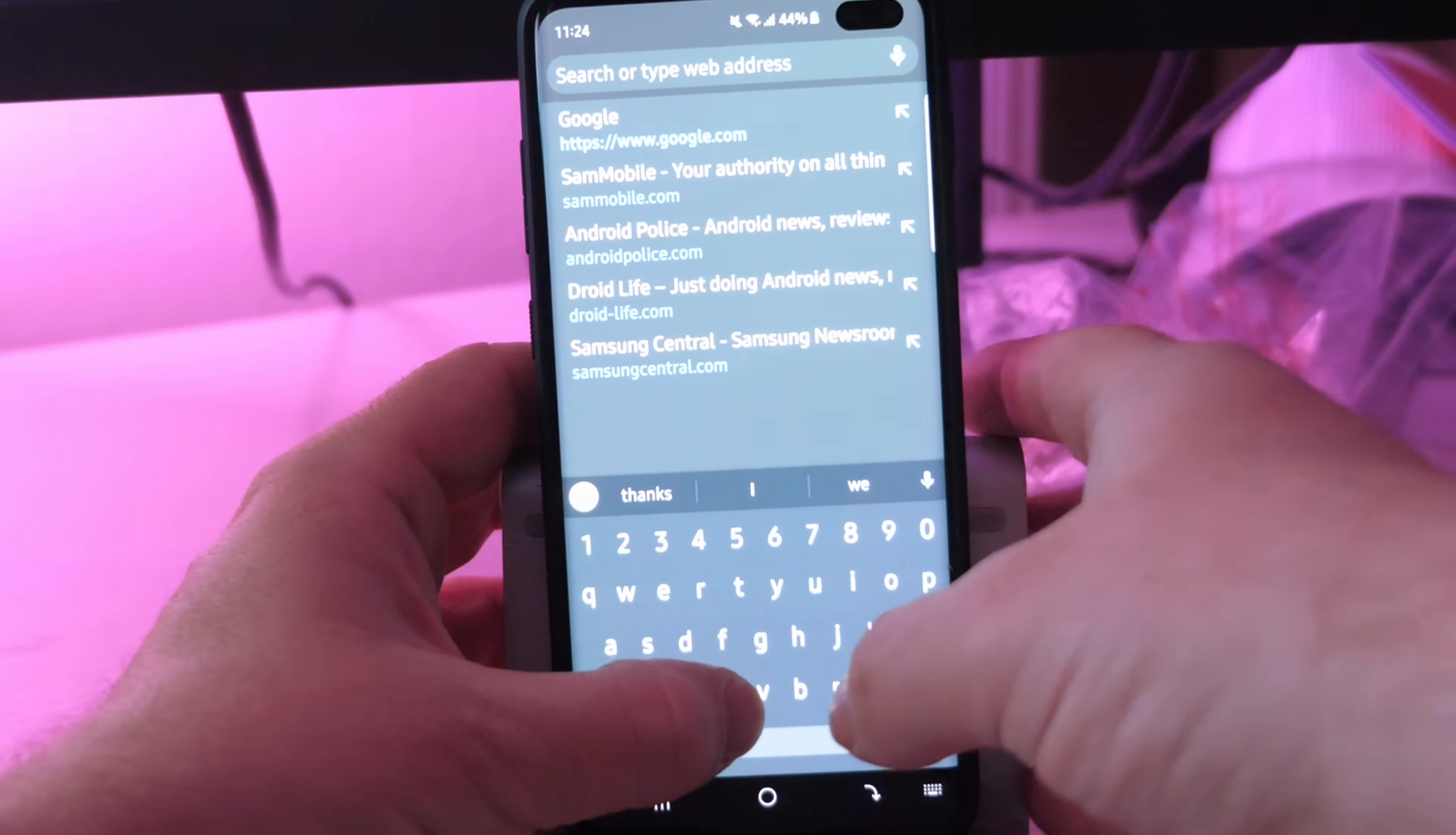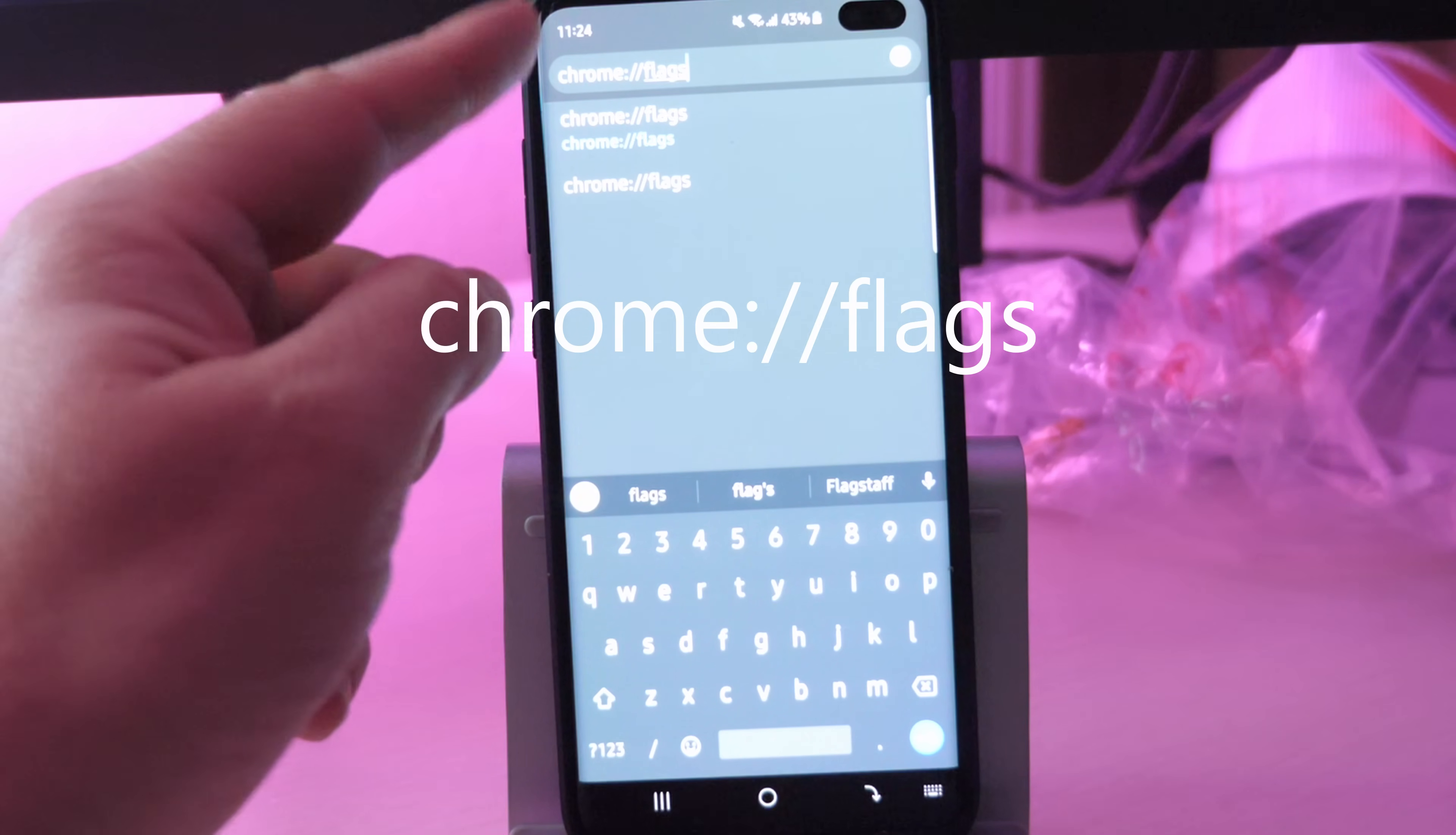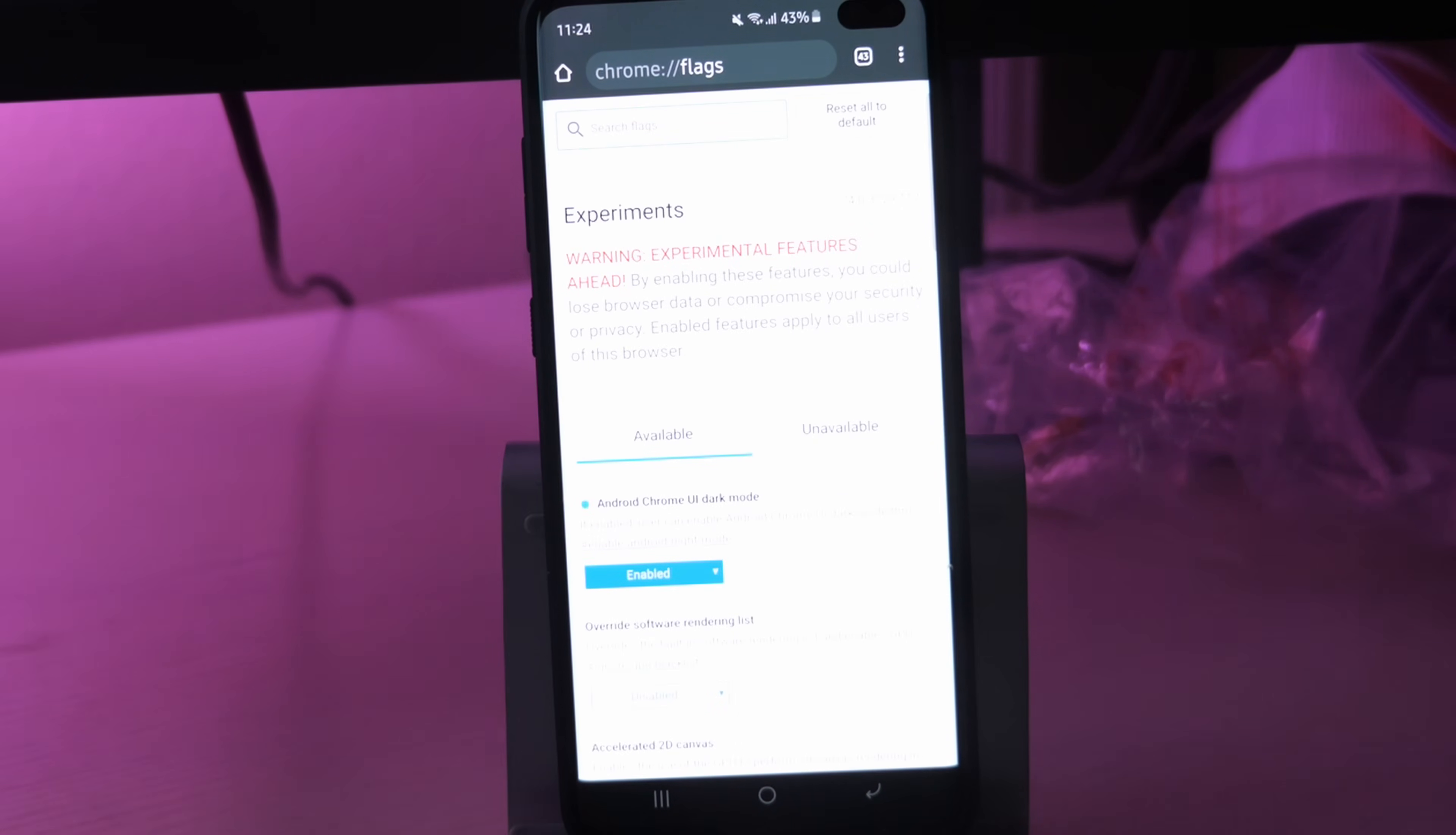You want to type Chrome colon forward slash forward slash flags. Once you're done with that, hit the connect button and it's going to bring you into this experimental features menu in here.